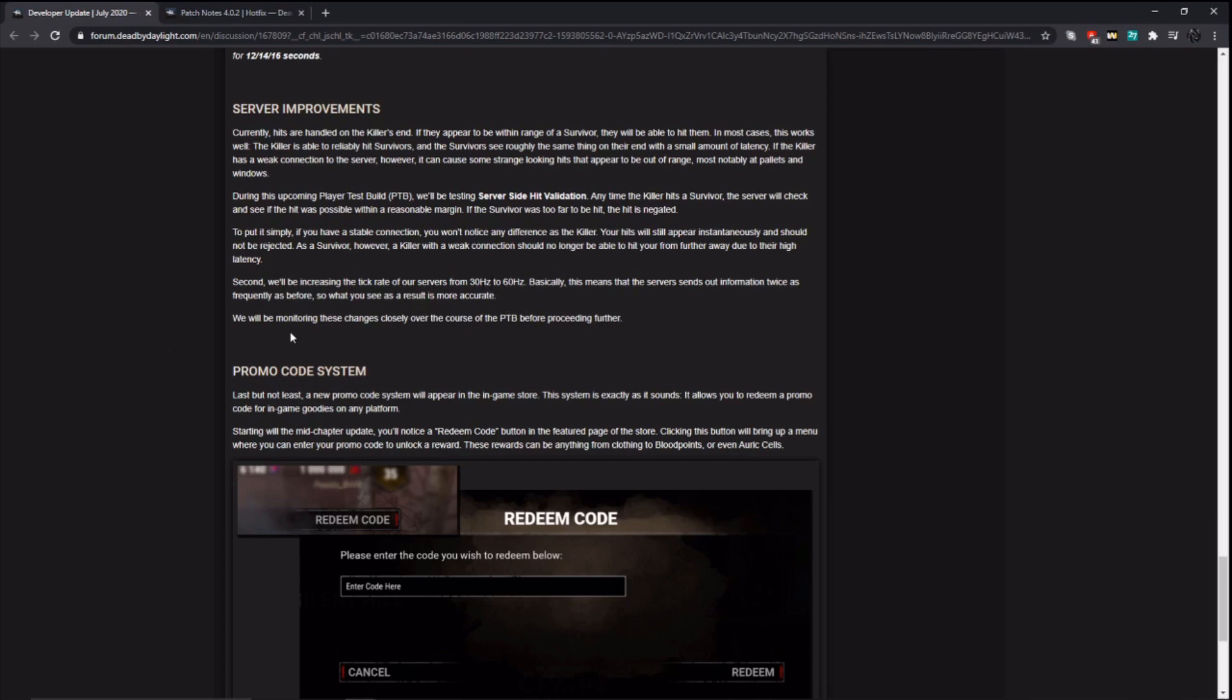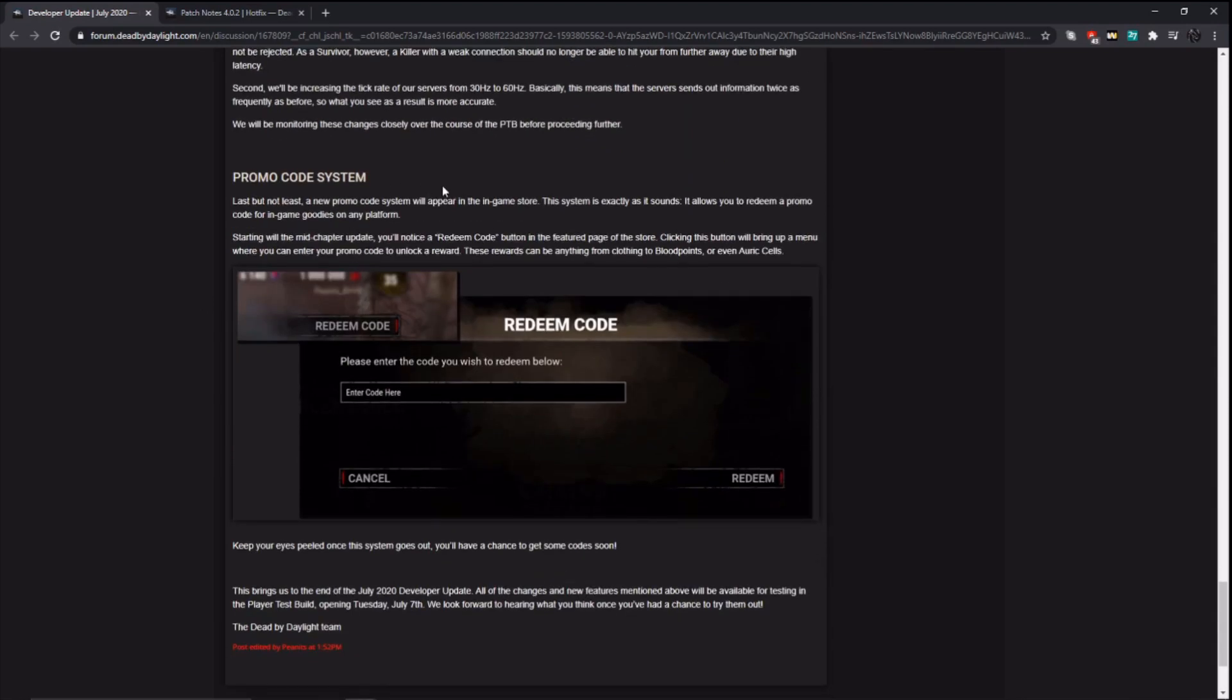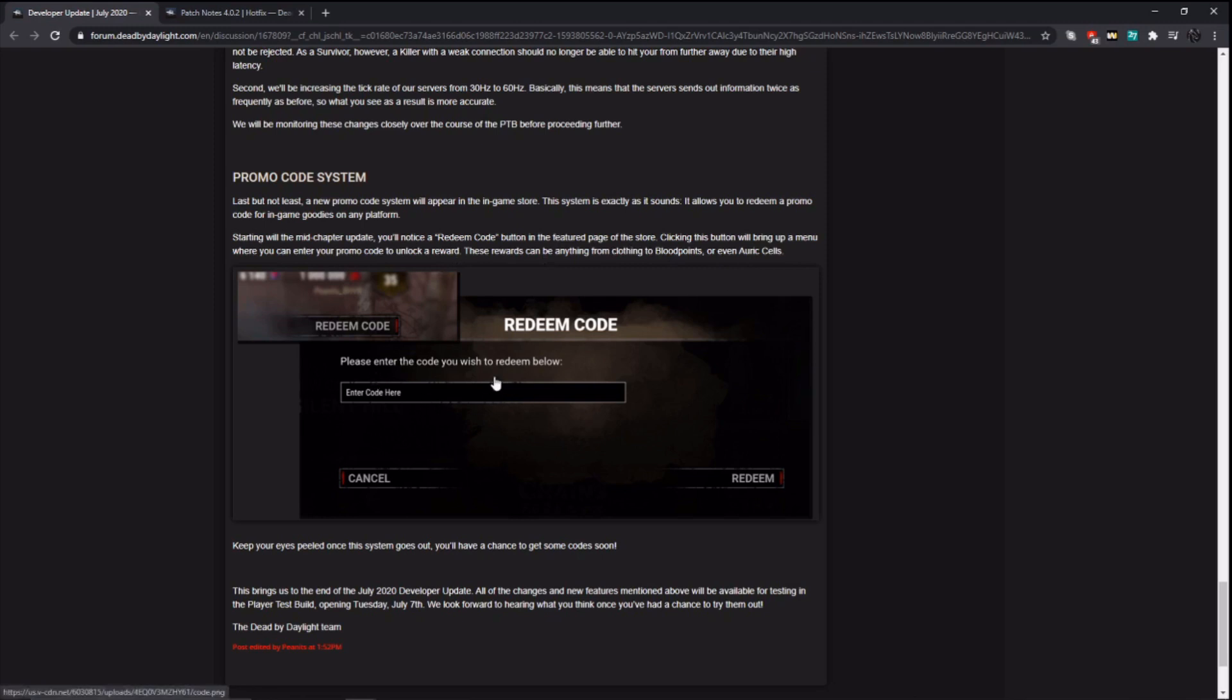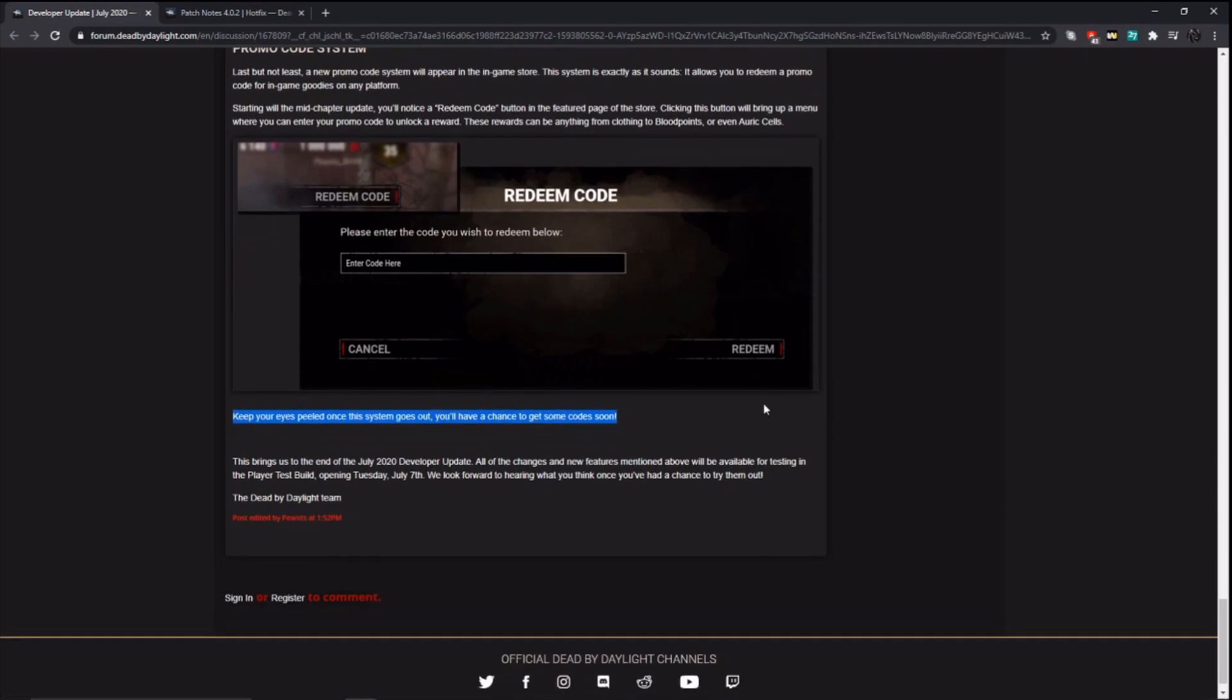Monitoring changes, blah, blah, blah. Promo code system. Last change. New promo code system will appear in the in-game store. It allows you to redeem a promo code for in-game goodies on any platform. Starting with the mid-chapter update, you'll notice that a redeem code button in the featured page of the store. The rewards can be anything from clothing, blood points, or even auric cells. So this sounds like something really cool that they can do for streamers and stuff. They could give streamers like skin codes or auric cell codes or blood point codes, and then the streamers can do giveaways, probably the fog whisperers. This is also something that maybe behavior can do, like what they did in the past with cosmetic codes at like E3 or whatever they go to. So we could have some cool giveaway opportunities with this. Look, keep your eyes peeled once the system goes out. You'll have a chance to get some code soon. So they'll probably do a giveaway right after this goes live in the end of the update.